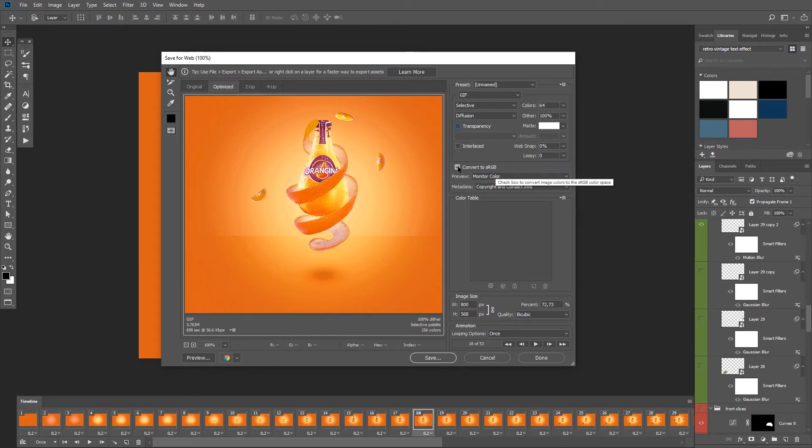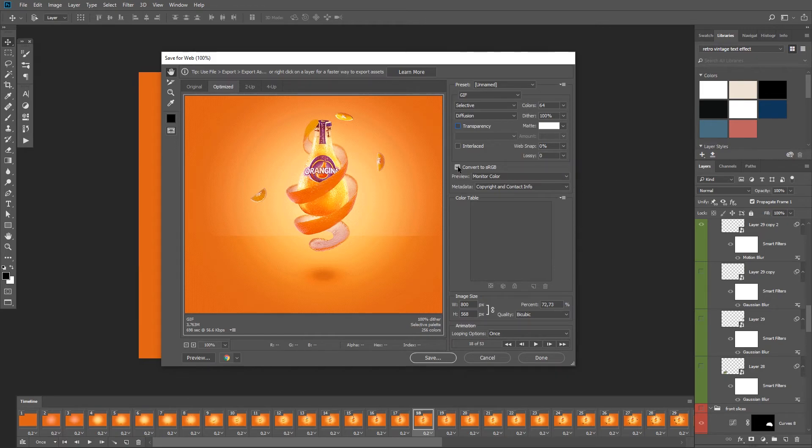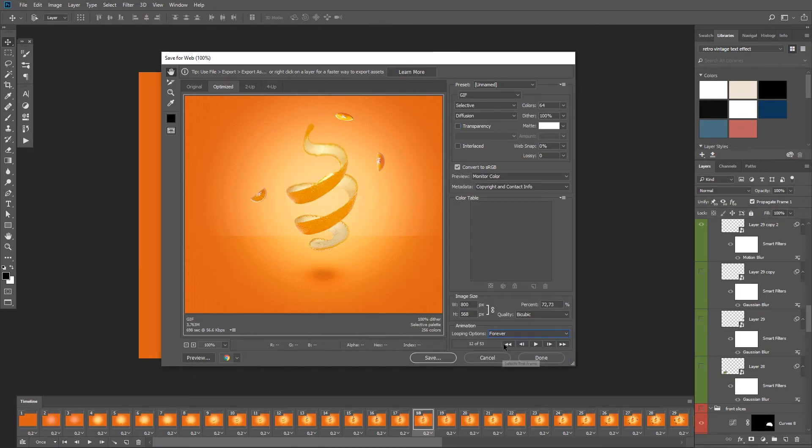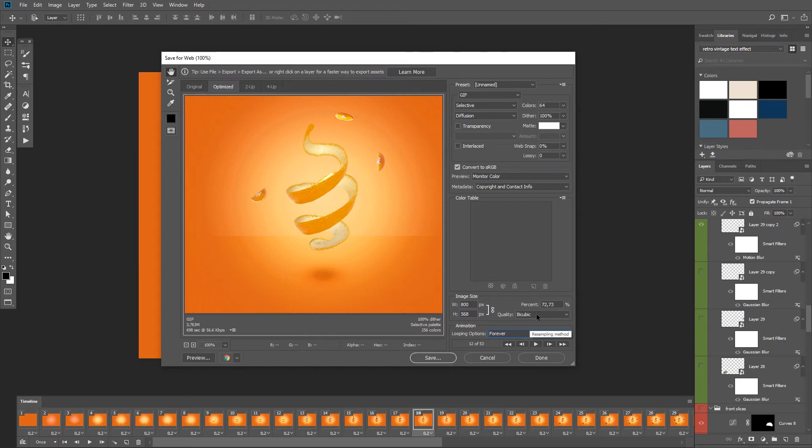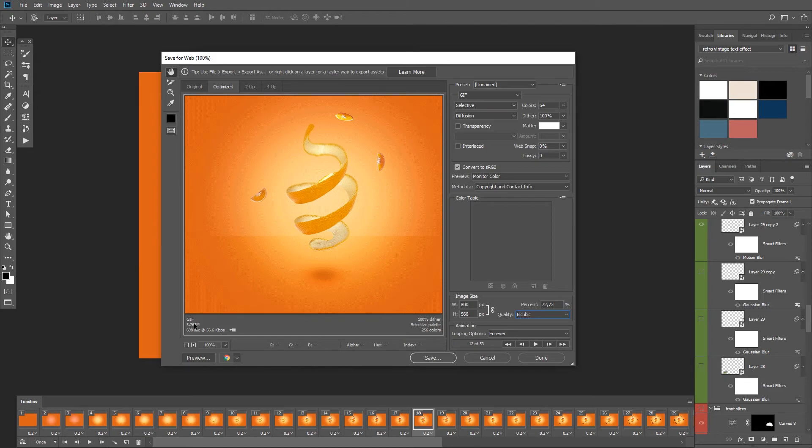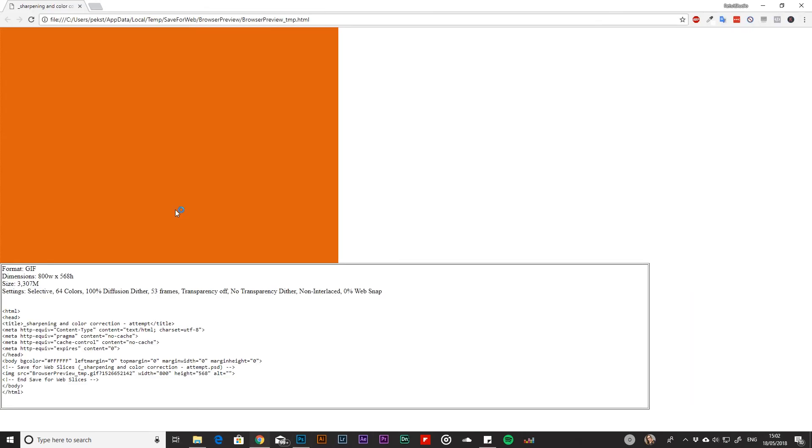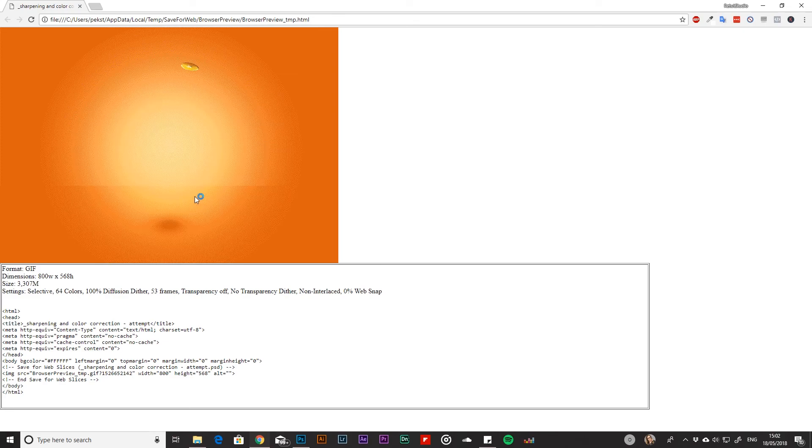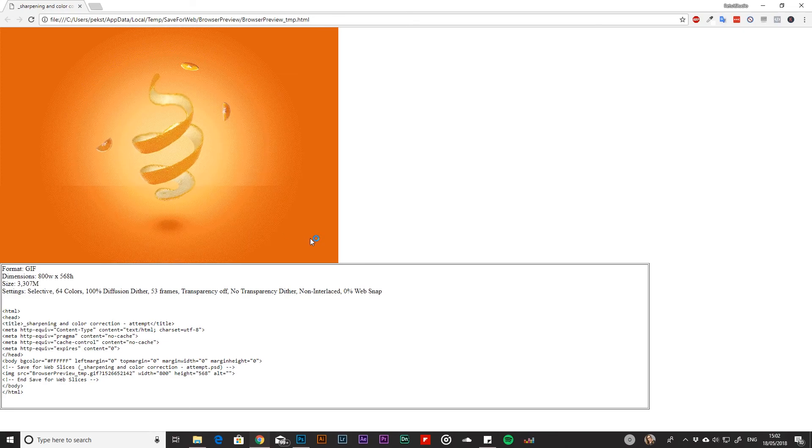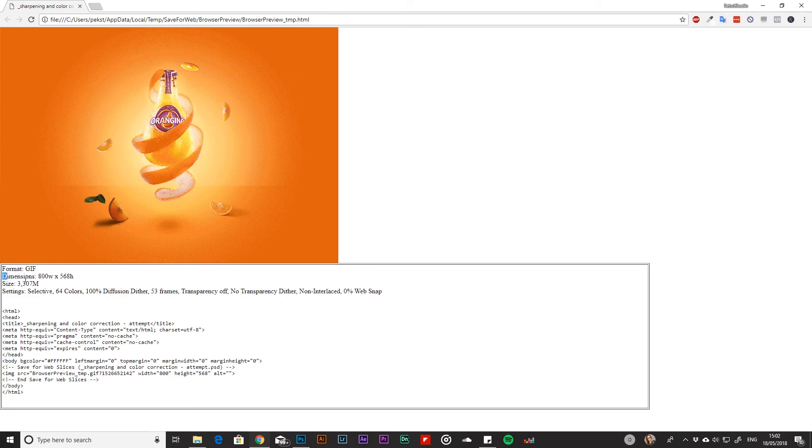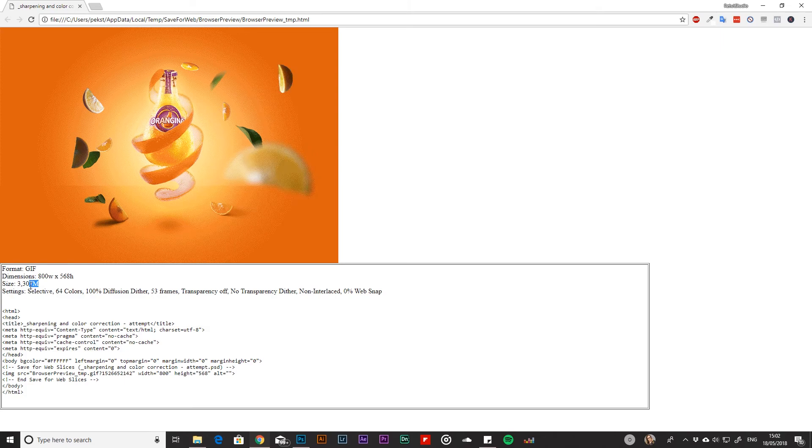Definitely convert it to sRGB if you are going to upload it to the web. Next choose your looping options from here, I'm going to change it to forever of course. And leave the quality to bicubic. You can also see the estimated file size over here while you are changing the settings before you save. And click on this preview button to see how your animated gif looks like in a browser. You can also see the file information over here before you save it.